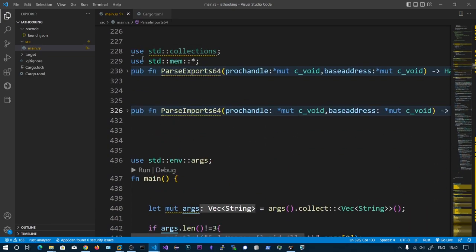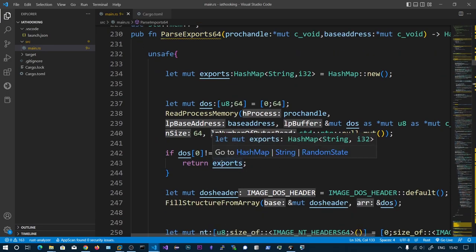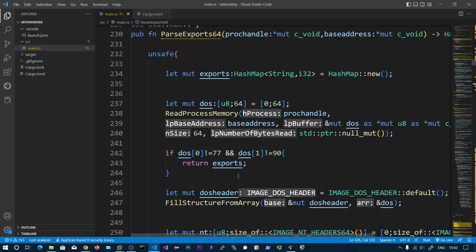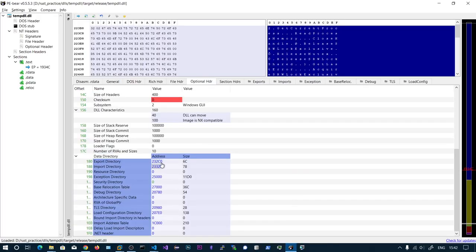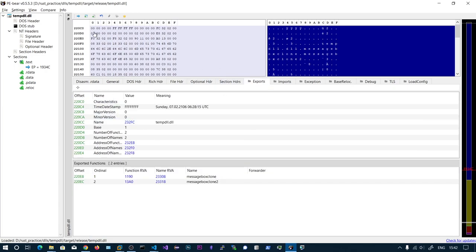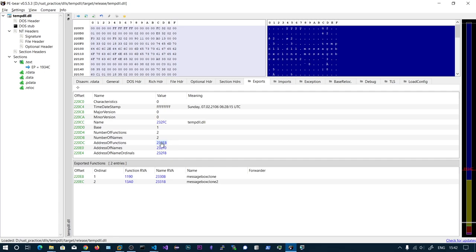The next function is parse_export64. The same way we parsed imports, we parse exports. Go to the optional header and click on the export directory - this shows all exports. Here we can see three pointers: the address of functions (that is the Export Address Table), the address of names (the Export Name Table), and the third is the Export Ordinal Table.